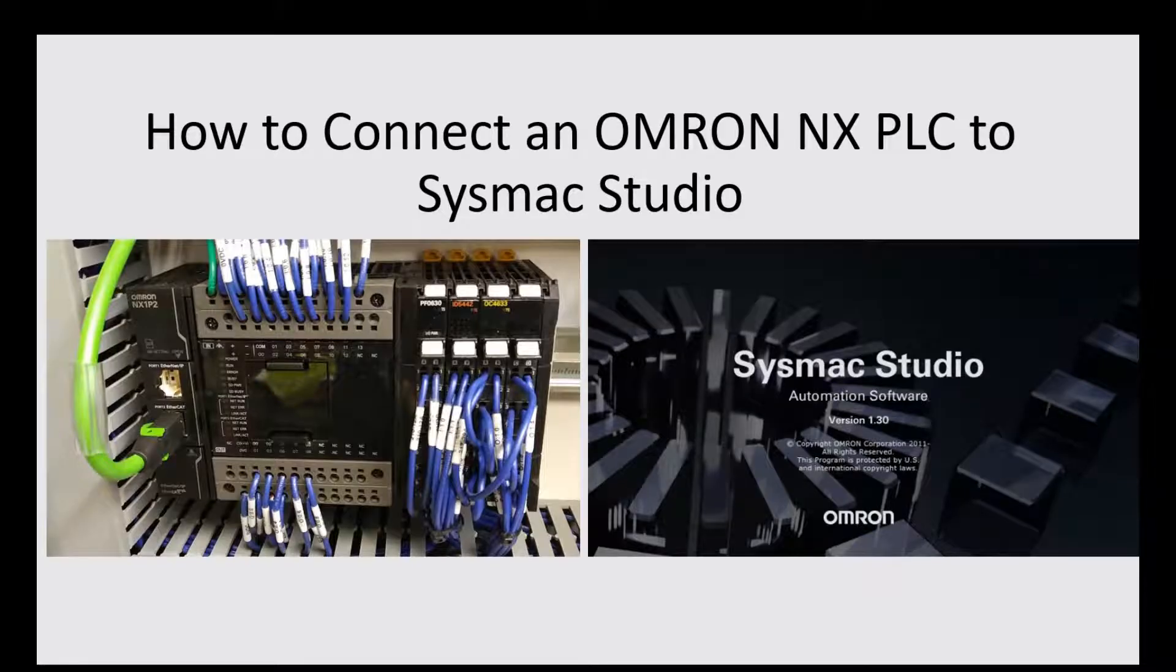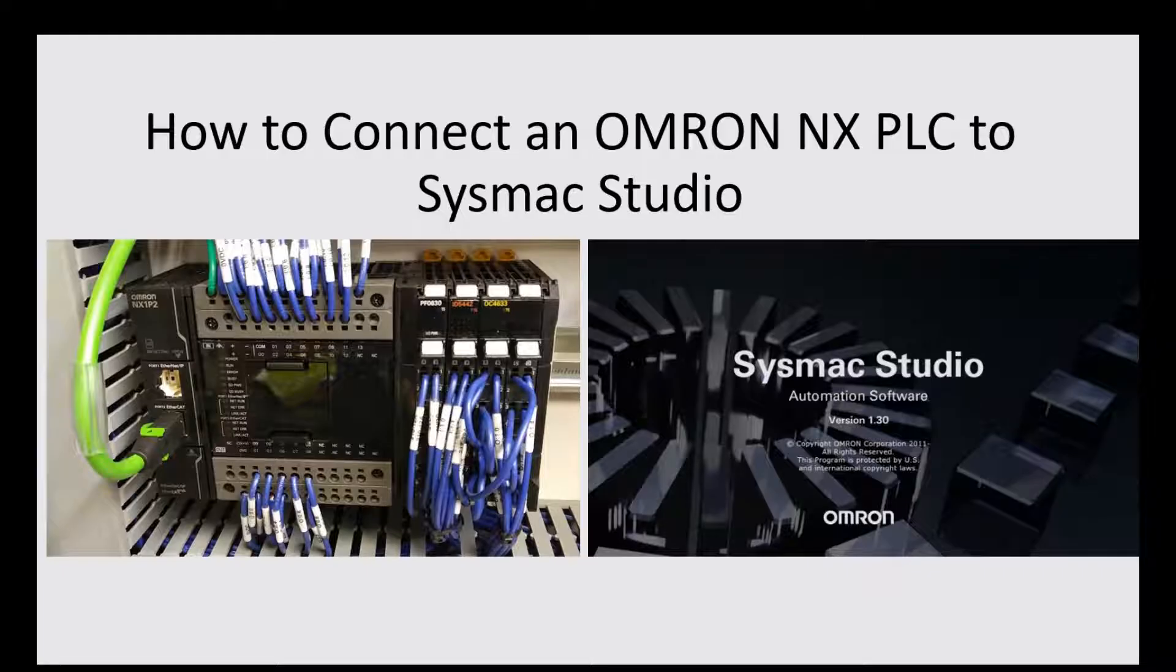Hello, everyone. Today, I would like to share a topic that is how to connect one actual Omron NX PLC to SysMac Studio.